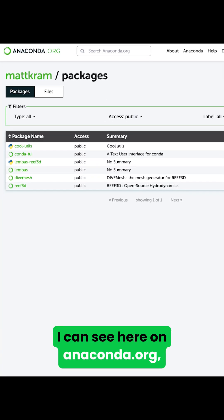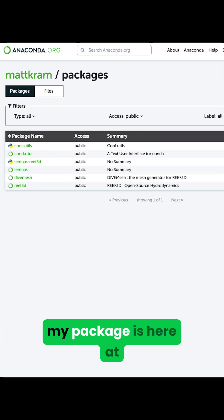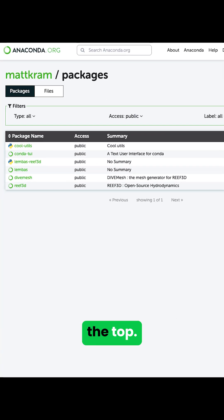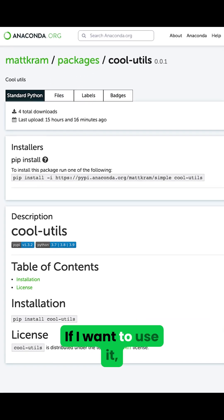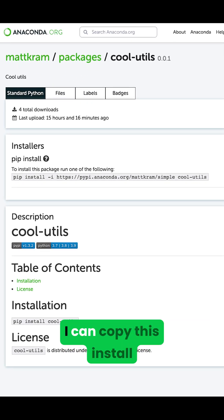I can see here on Anaconda.org my package is here at the top. If I want to use it I can copy this install command.